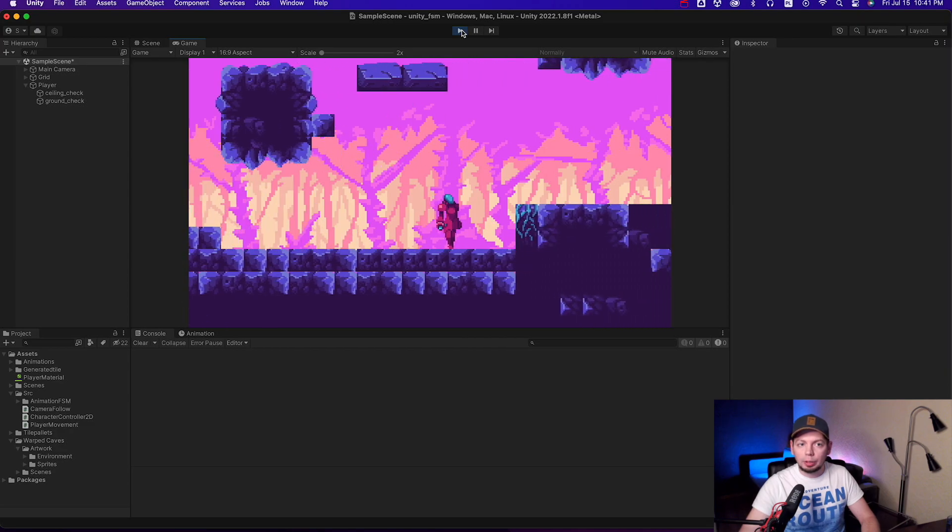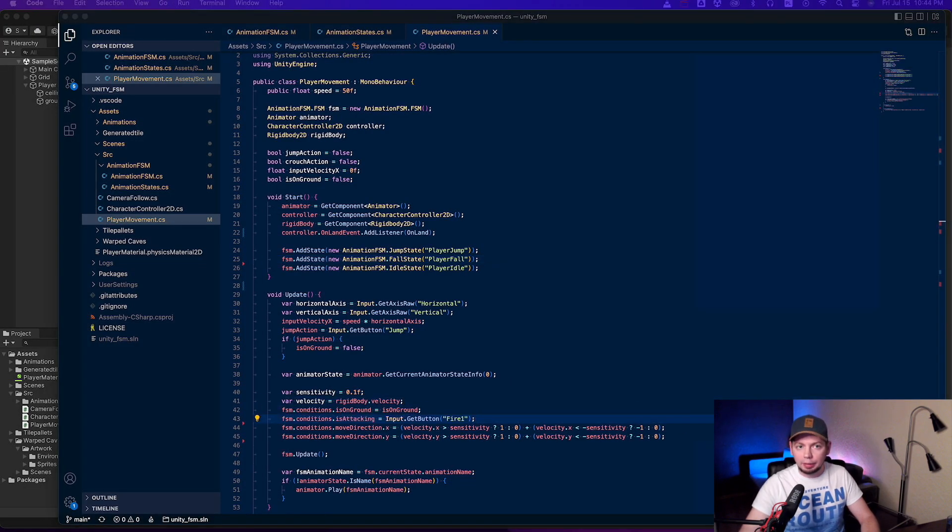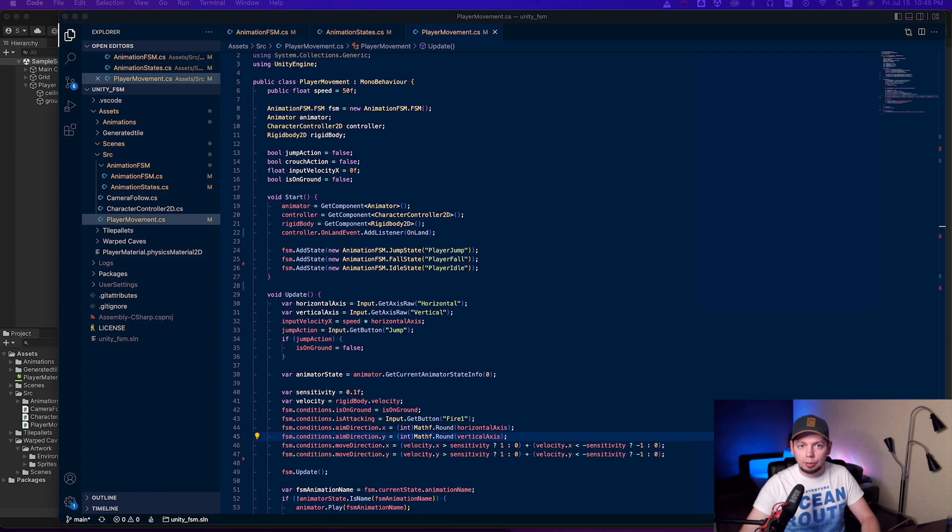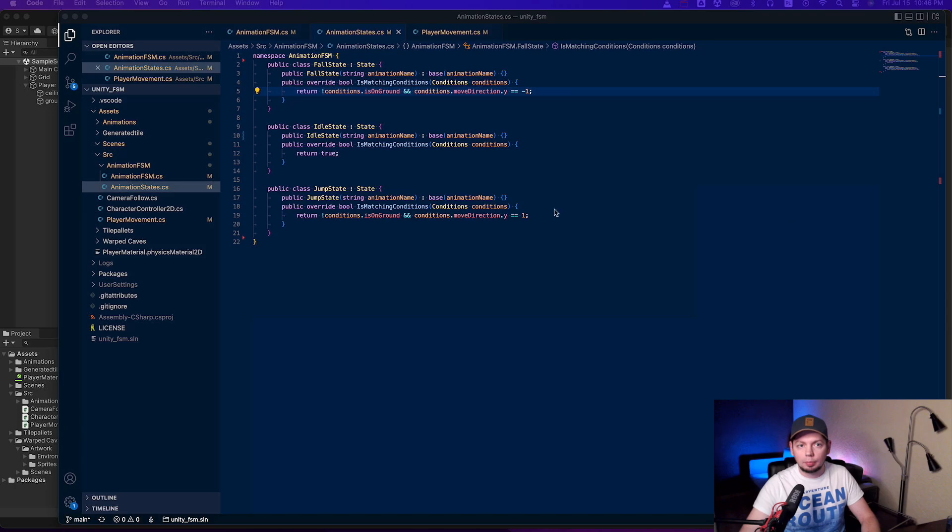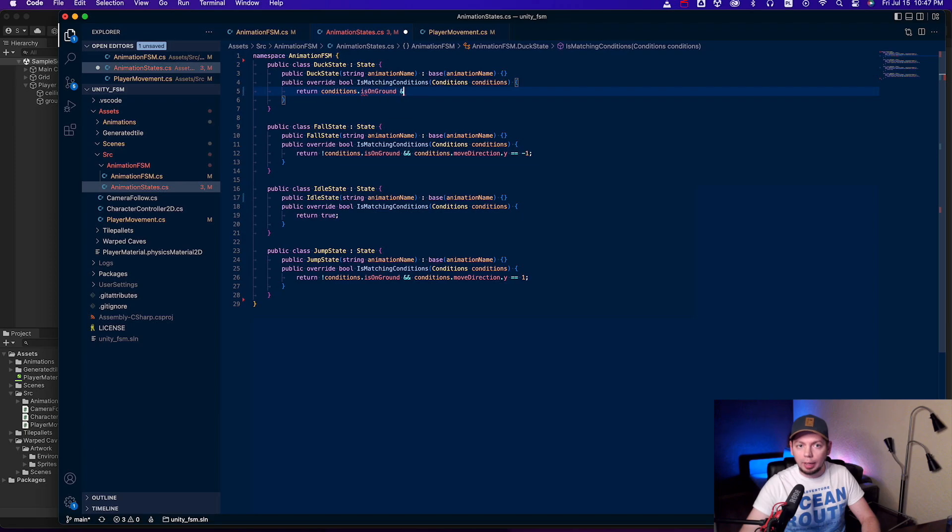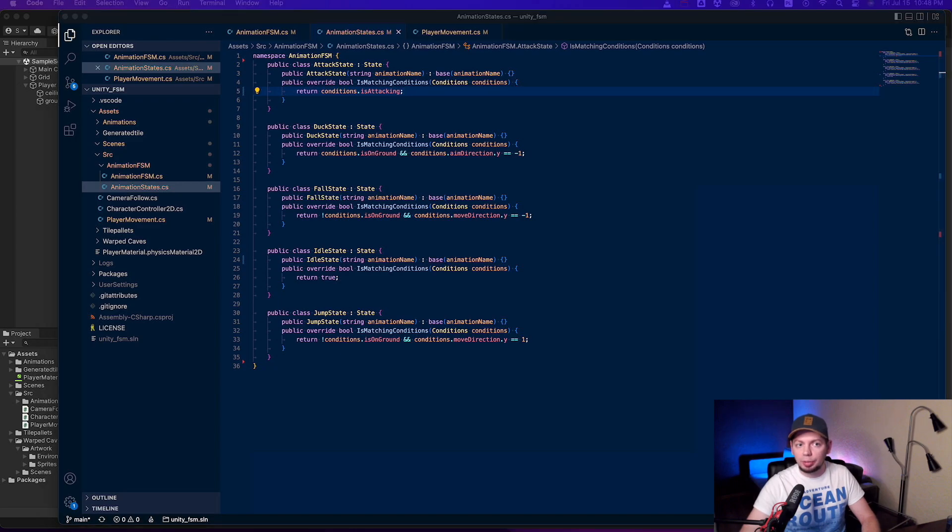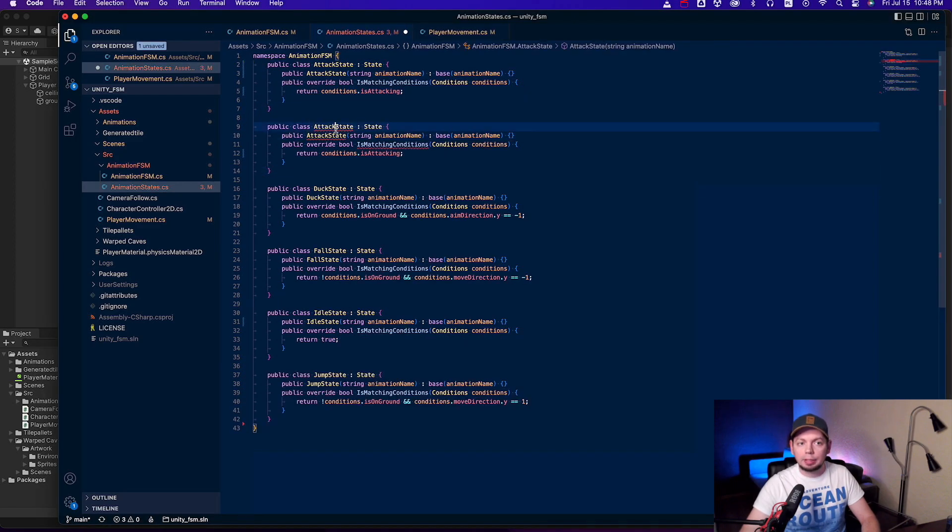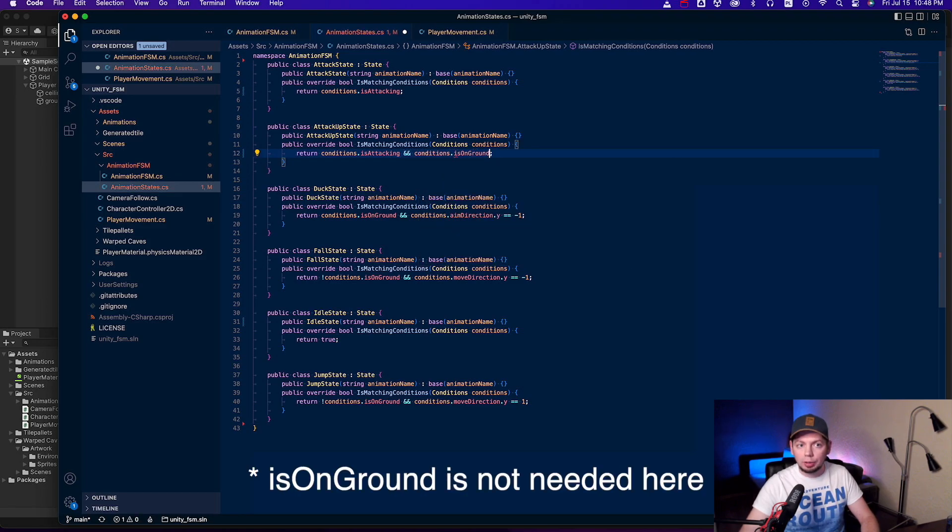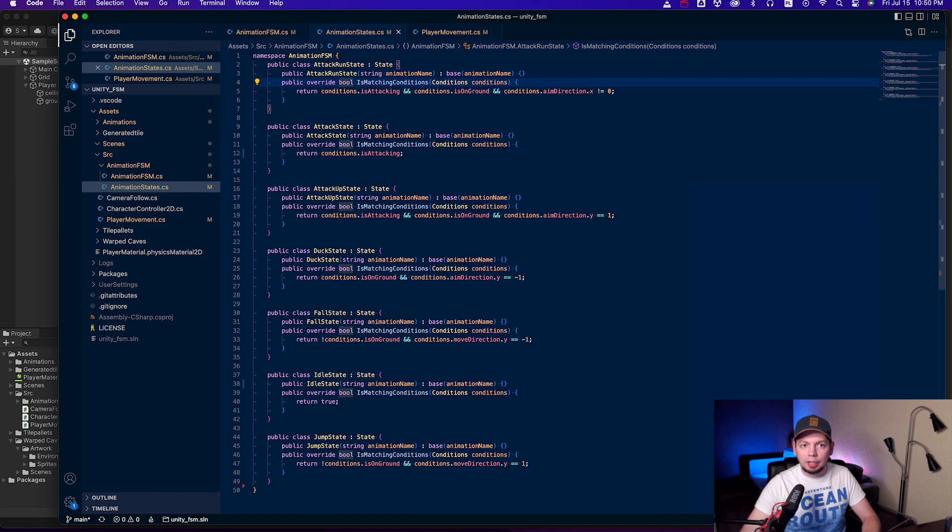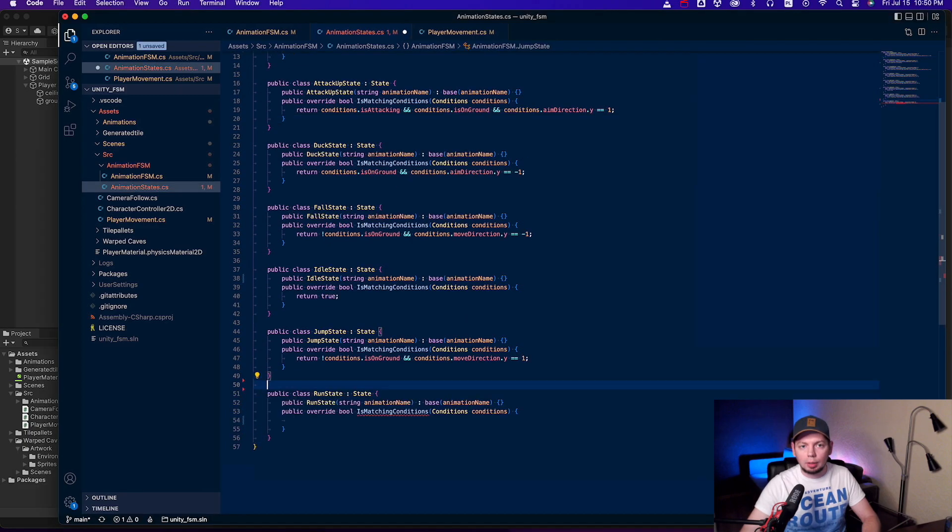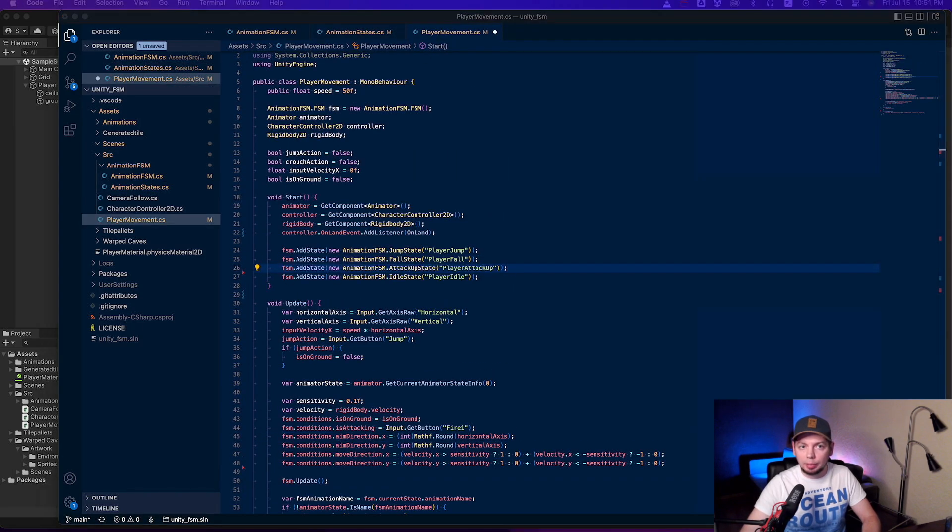Now we need to implement all the other states. Let's add the is attacking condition. It's just the fire button. Aim direction vector, similar to move direction, but it's just the player input. It's different from move direction, because you can move down, for instance when falling, and still aim up to shoot up. The character is ducking when on the ground and the aim direction is down. Attacking state happens simply when the attack button is pressed. The attacking up state is the same as the attack state, but with an additional condition to aim up. The attack run state is also similar, but the character has to be on the ground, and the aim direction is either left or right. Basically when the X component is not zero. The run state is conditioned by the aim direction as well. Now let's add the new states to FSM and let's try it out.